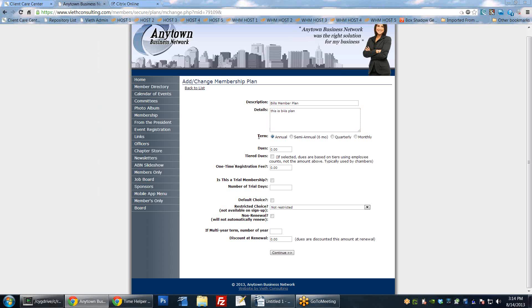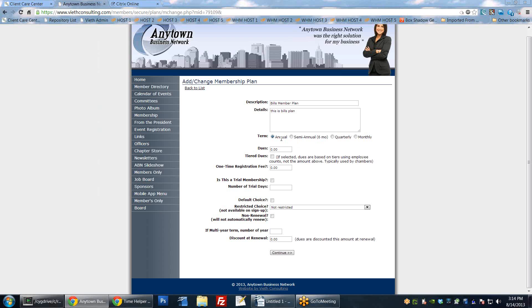The term is how often members will have to pay dues - either annual (once per year), semi-annual (every six months), quarterly, or monthly. That determines when they have to renew their membership. The dues you set right here. So if we set $50 and it's set to annual, it would charge them $50 annually. If set to semi-annual, it would be $50 every six months, and so on.